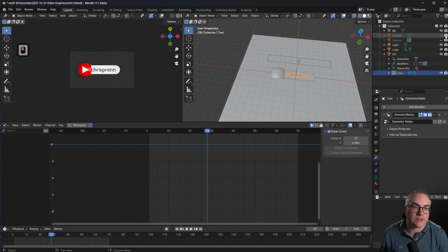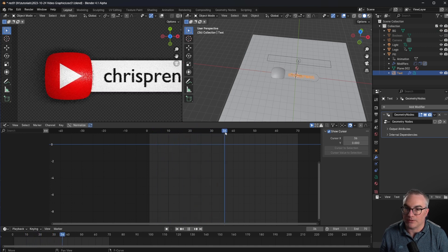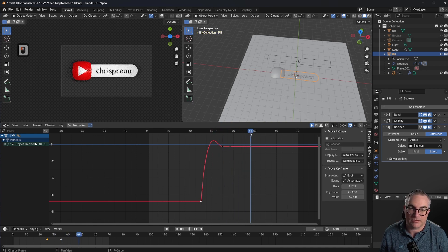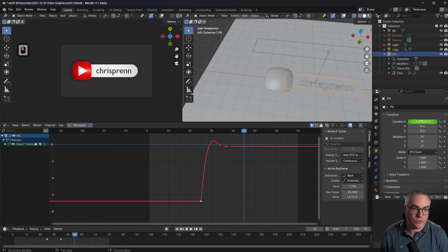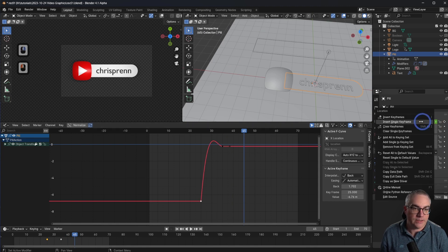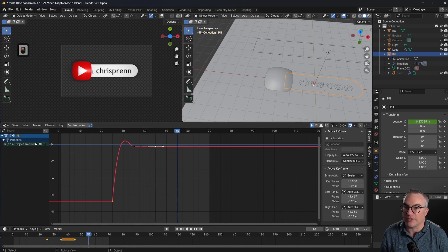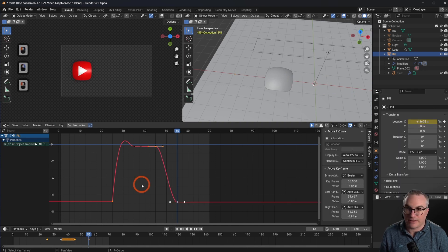On frame 35 we're actually in the resting position for the pill. We're going to wait for 10 frames — at frame 45 we're going to add another keyframe to the x location of the pill: right click, insert single keyframe. Then from frame 45 to 55 we want to move the pill back over to the left until it's all gone and inside of our cube to cut stuff away. Insert single keyframe.